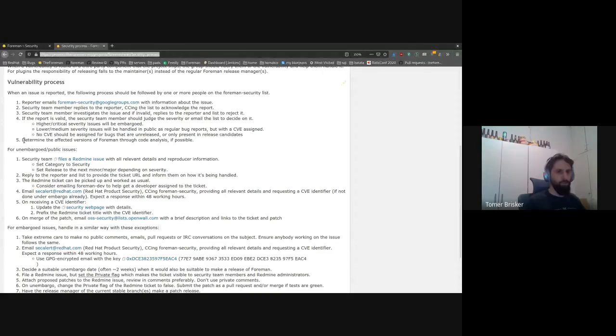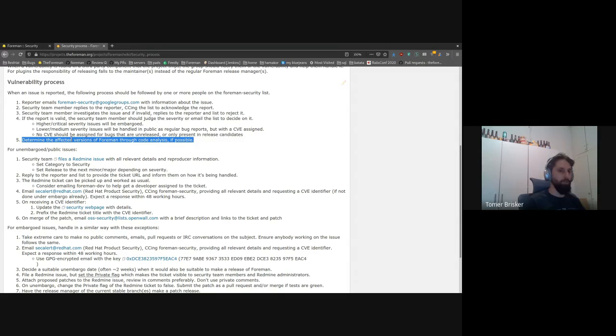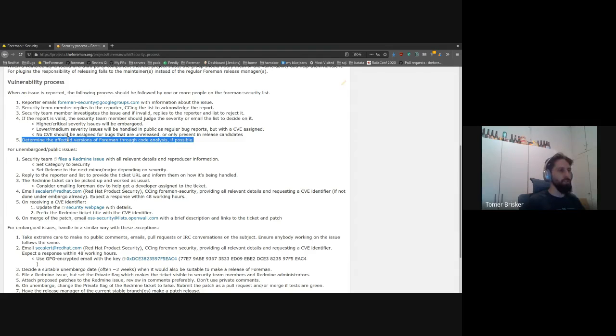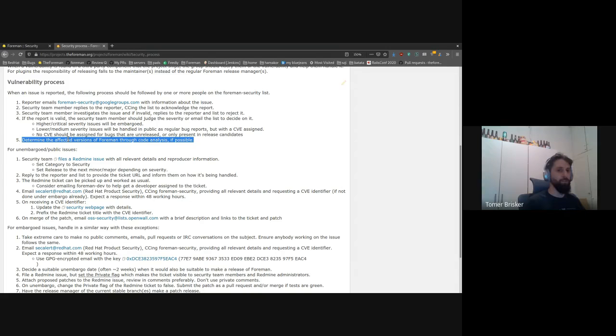One more point here that I would like to note for the benefit of our developers is that part of the process is determining which versions are affected. And that is one of the main reasons that we use the fixed-in version for every issue in Redmine, so that we can do this analysis and figure out when a specific vulnerability was introduced and inform our users when it was introduced and what versions are affected so they know if they need to upgrade right now or not.